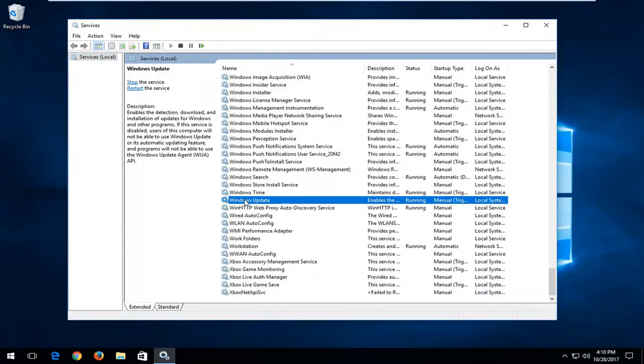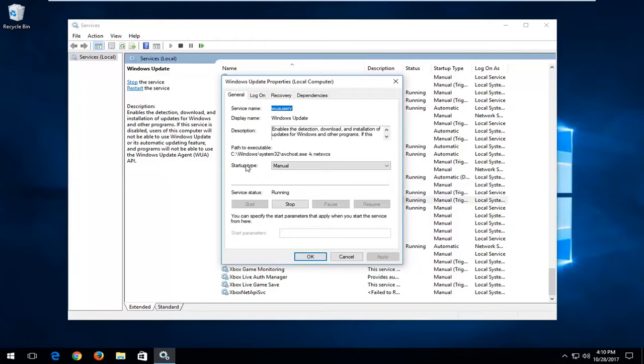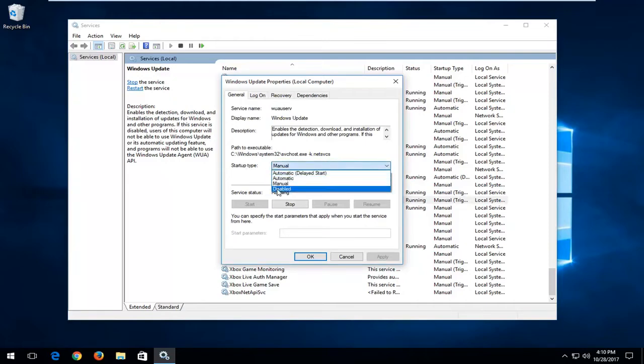Once you find the Windows Update service, double click on it. If you want to set it to disabled, click inside this drop down menu and select disabled and then apply and OK.